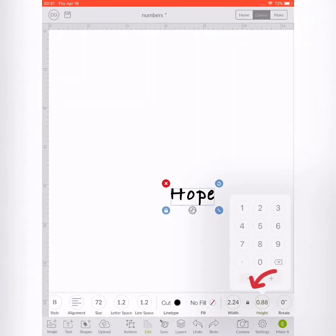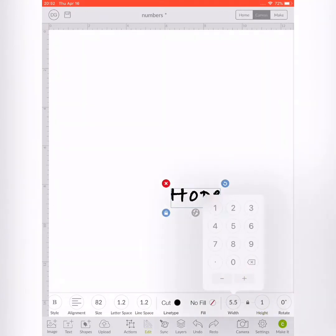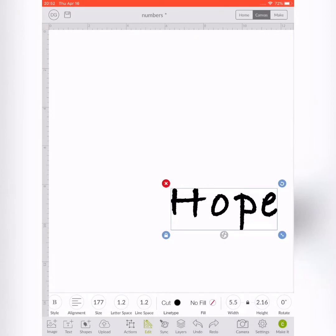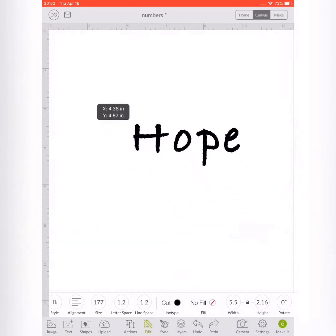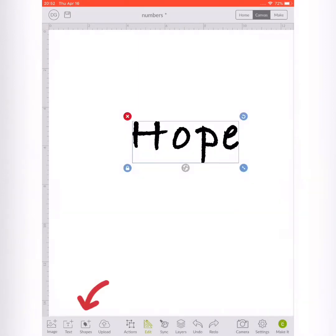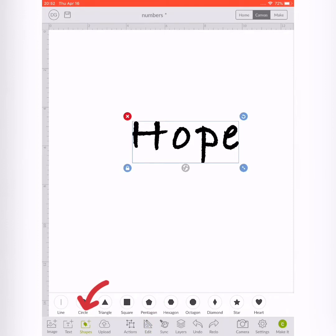You're going to edit it to the size that you wish, and then the next thing you're going to do is click the shapes button and pick the square.